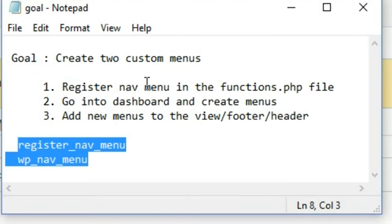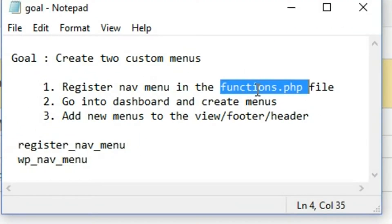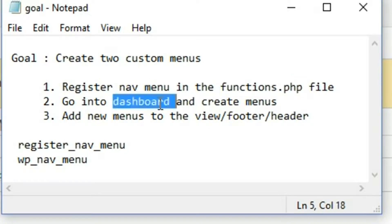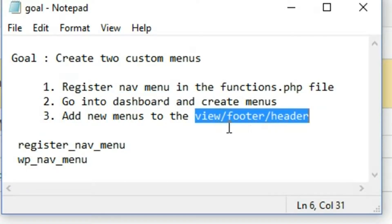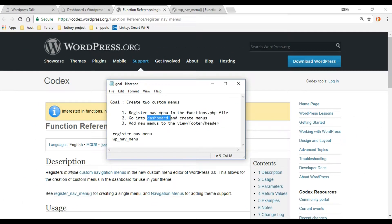The first thing we're going to do is register our nav menu in the functions.php file. Then we'll go into the dashboard and create two menus — one for the footer and one for the header. Then we'll add the menus to the views, which are the footer.php and header.php files.